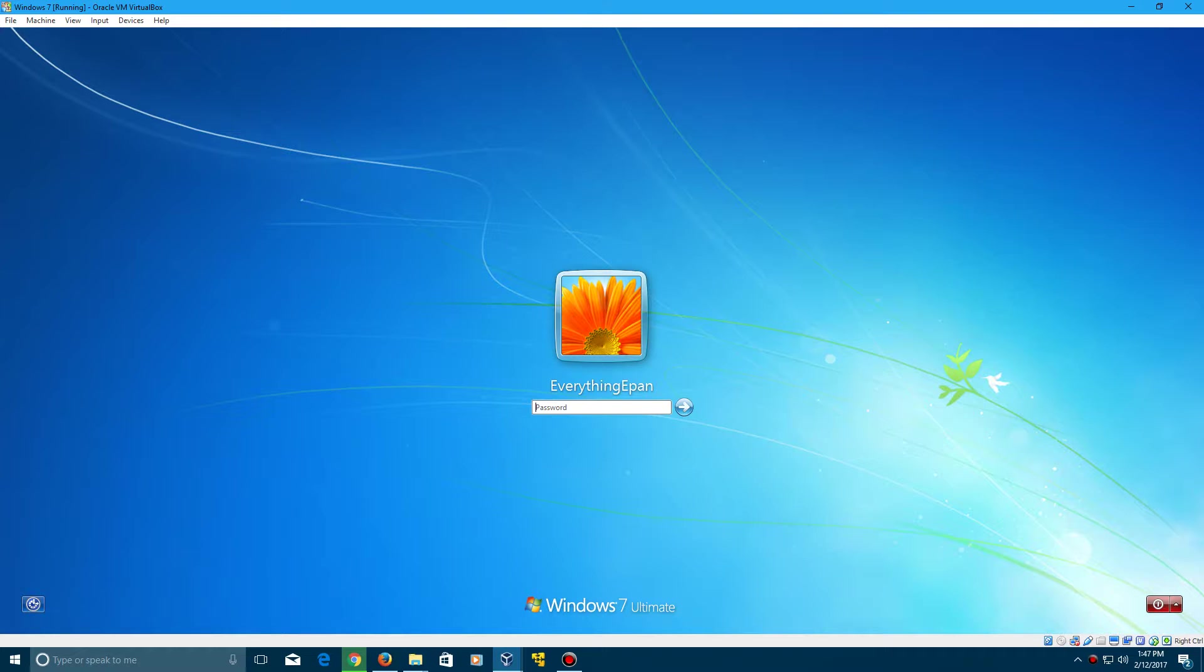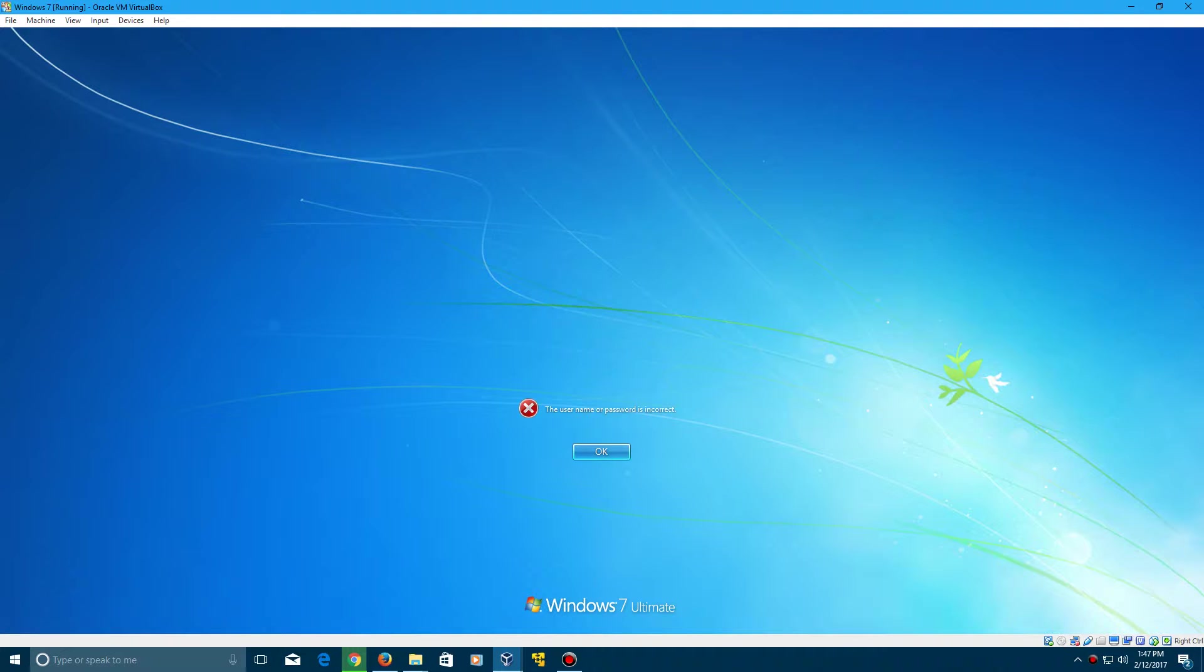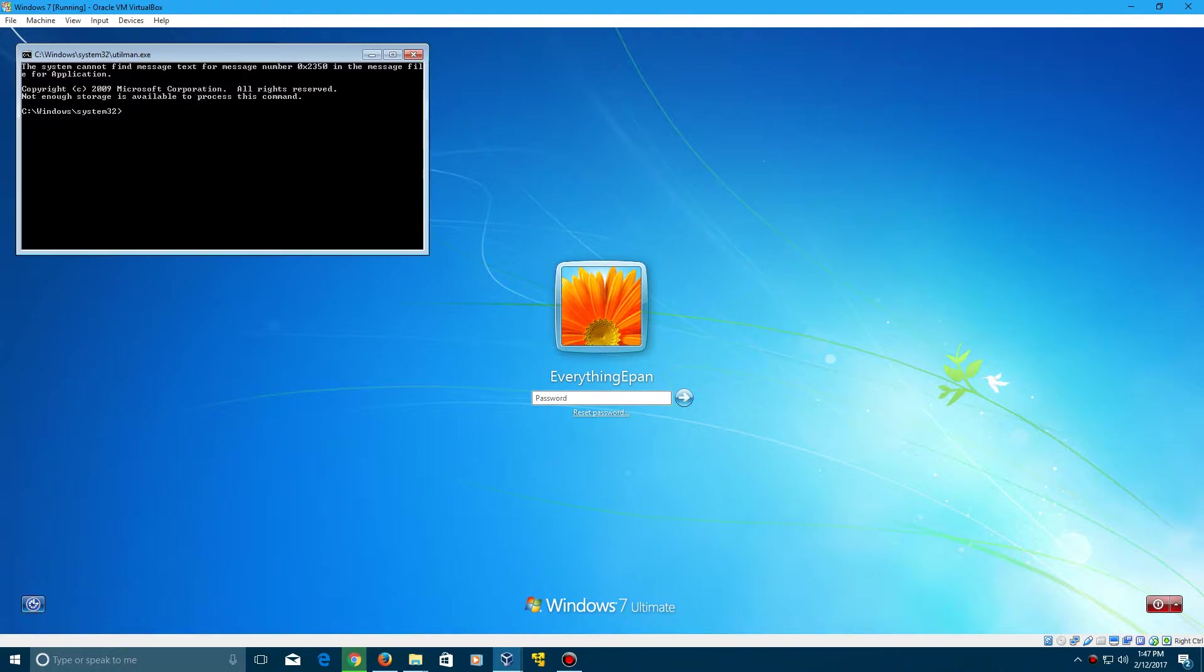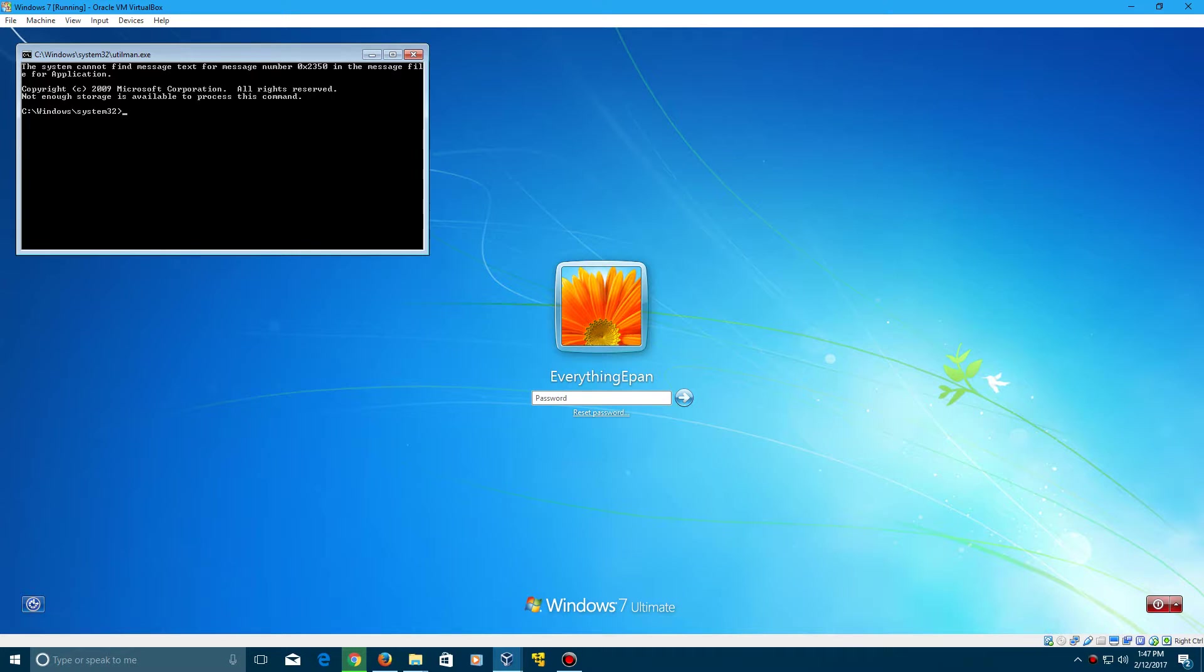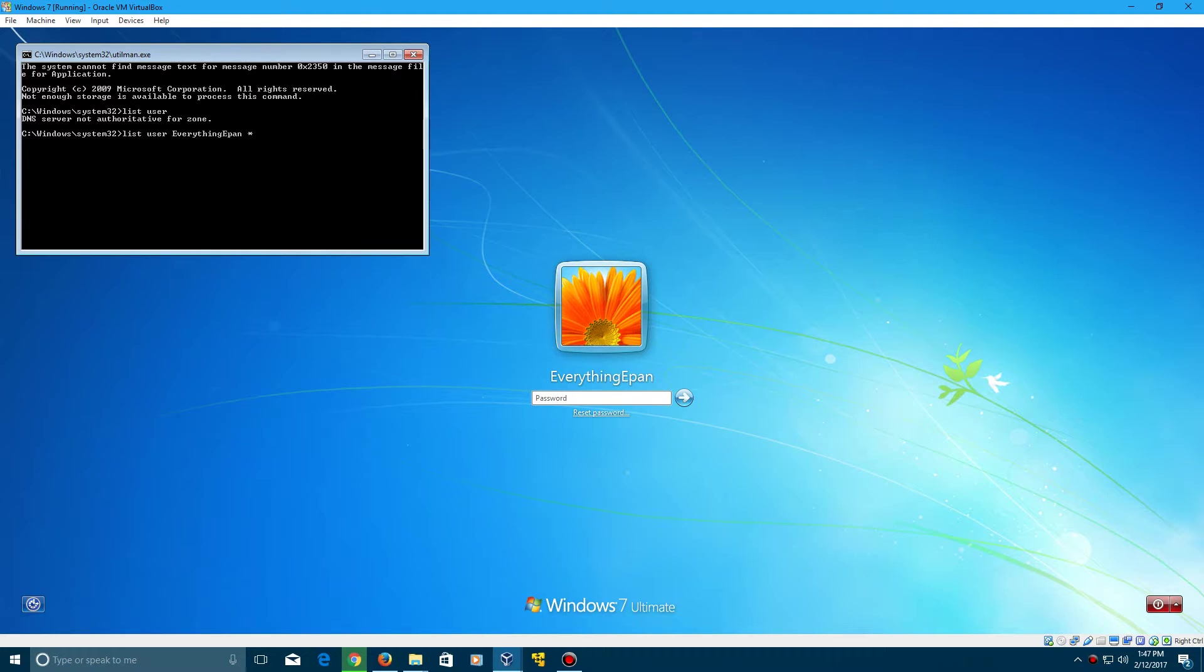So now we're finally at our user. Of course, still don't know the password, but right now when you click down here at the ease of access, command prompt will pop up. And of course, it will go through the system32 directory. And what you want to type in here is net user, and of course, type in your name after net user, and then type the asterisk key after it. Click enter.